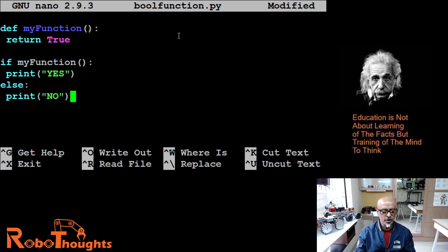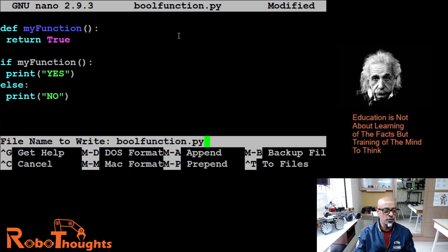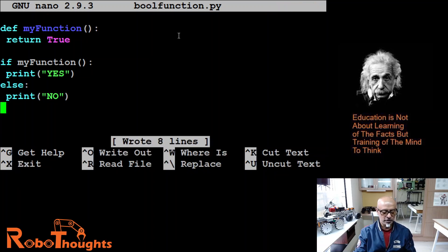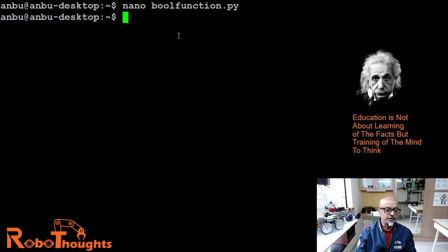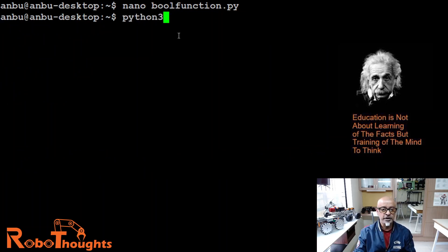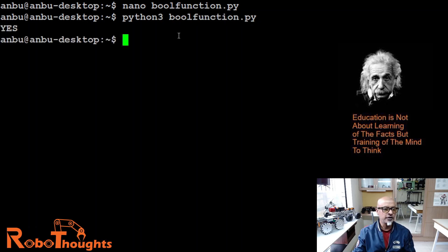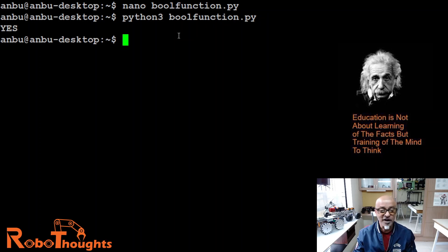Now let's see. Ctrl O. Enter. Ctrl X. Let's execute this file. Python 3. Python 3 bool function dot PY. Yes. Got it.